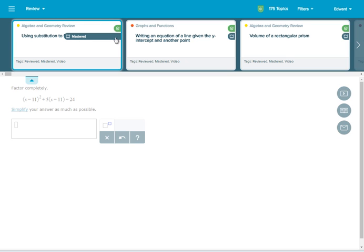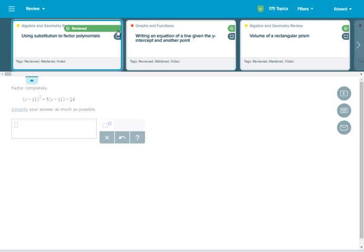Topics tagged with a crown icon are topics you've mastered on a knowledge check. Topics tagged with a star icon are topics you've recently learned but haven't yet shown mastery of on a knowledge check. You'll also see a tag on any topics you've already reviewed.